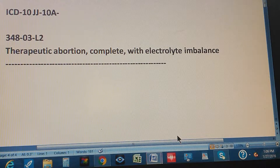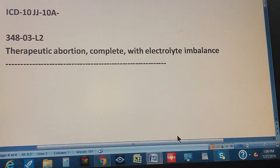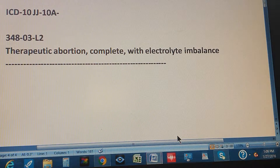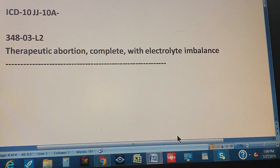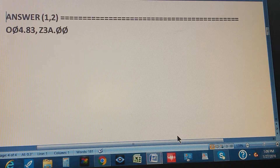ICD-10, page 348, exercise 3, level 2: therapeutic abortion complete with electrolyte imbalance. This is a therapeutic abortion — it's a complete one and is with electrolyte imbalance. We're going to count to three so you can pause the video and give us the ICD-10 code for this diagnosis. One, two, three.